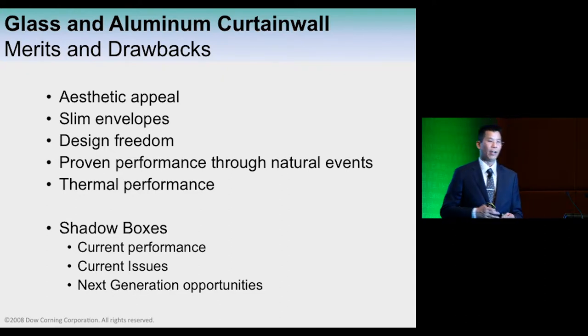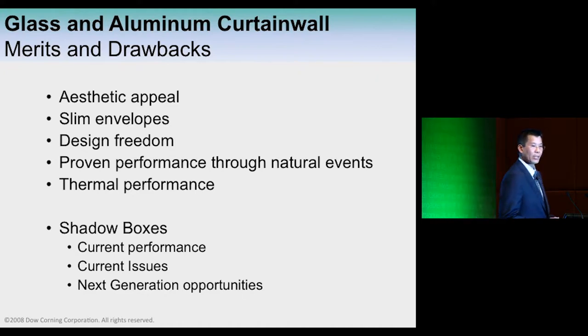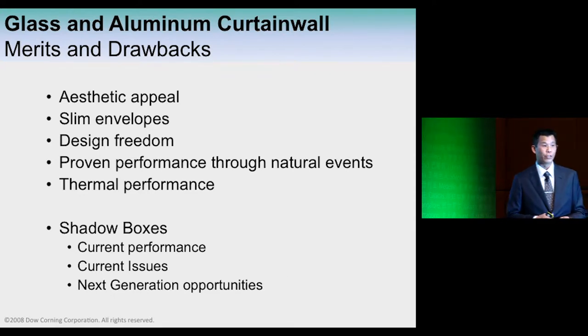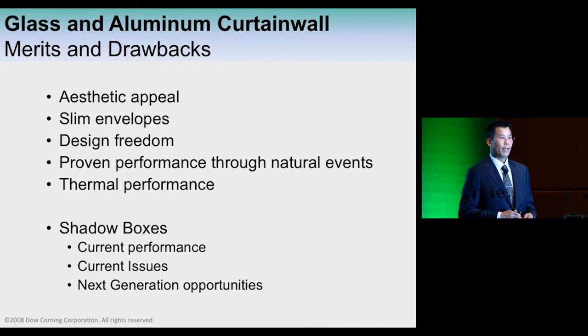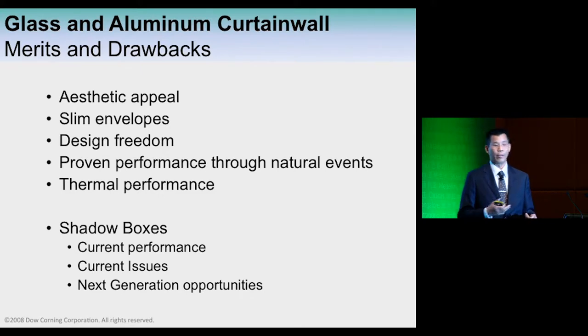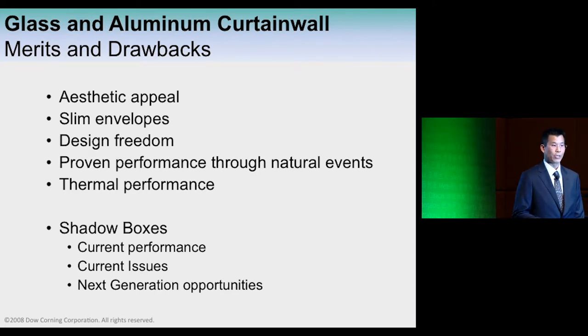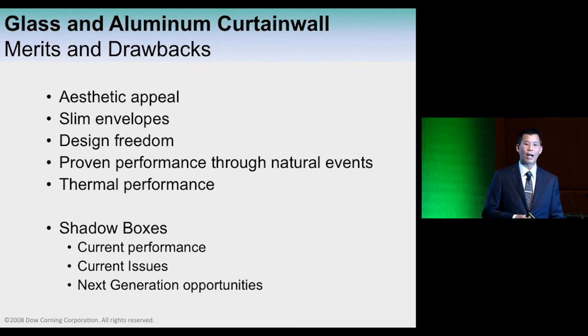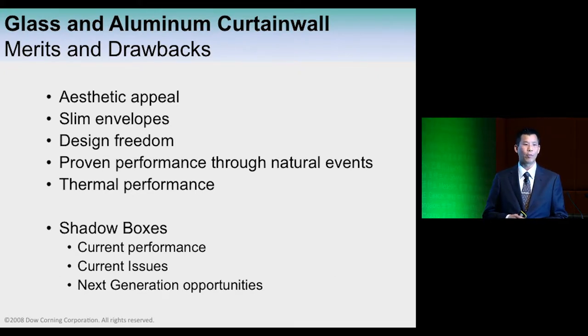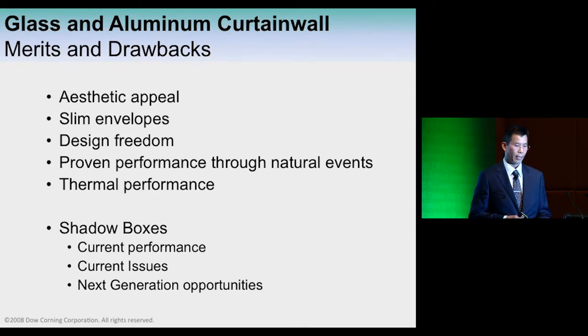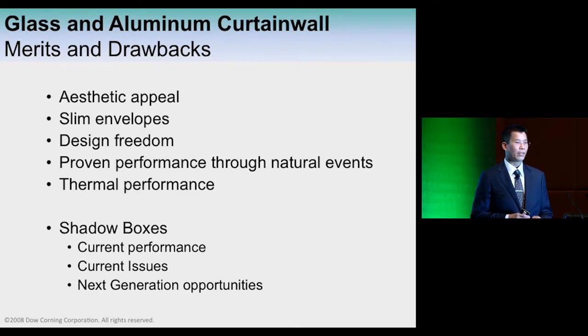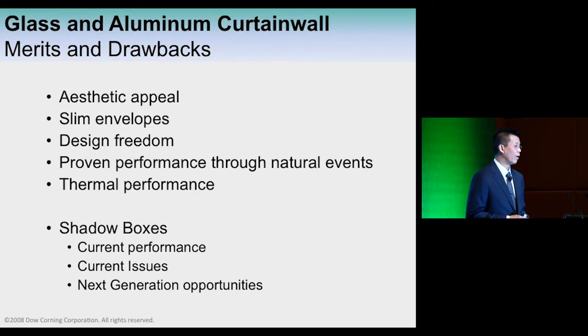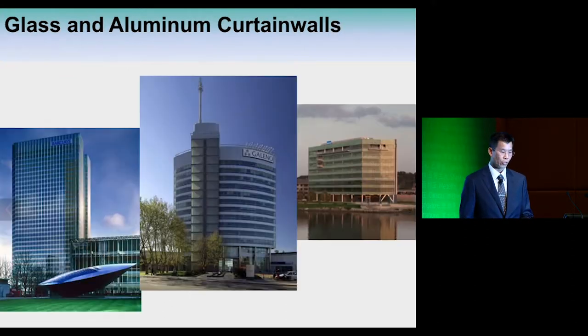Part of glass and aluminum curtain wall design is the application of shadow boxes in the non-vision areas. There will always be a non-vision component to our glazed systems at slab bypasses for fire stopping and fire separation. To ensure maximum flexibility in aesthetic approach, many shadow box applications are glazed to provide a specific aesthetic appeal. We'll be looking at current performance characteristics, current issues, and potential next-generation opportunities.